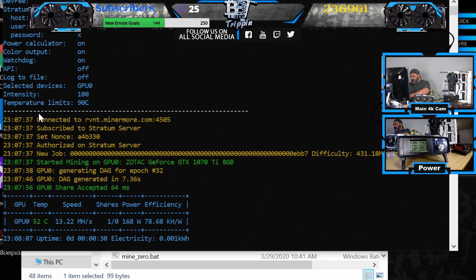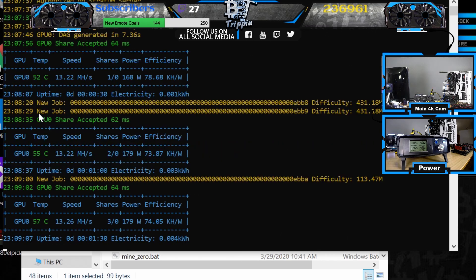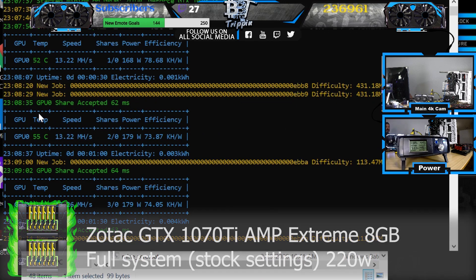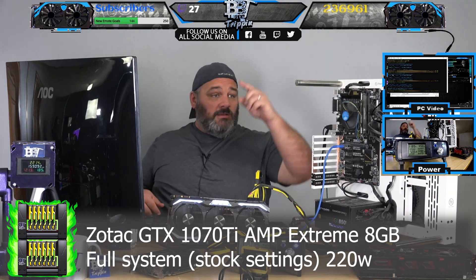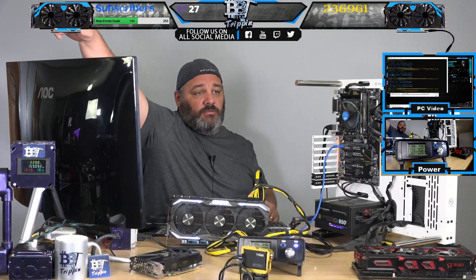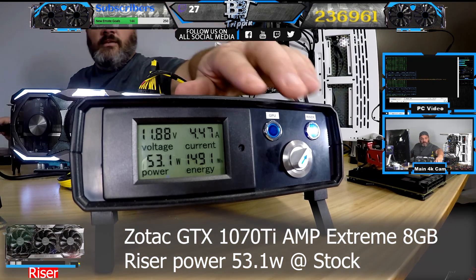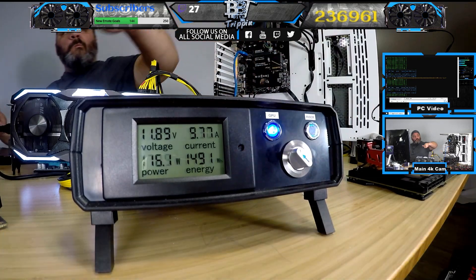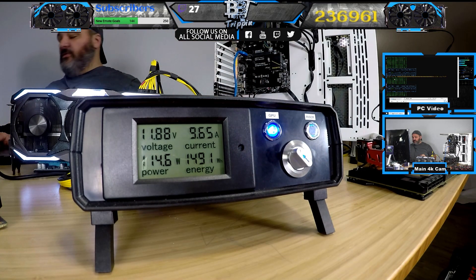So 13.22 megahash. We are at 220 watts — you can see on the main meter right over here. We are at 53 watts there on the riser. The riser is getting its ass kicked right now. And there is the 12 volt rail.